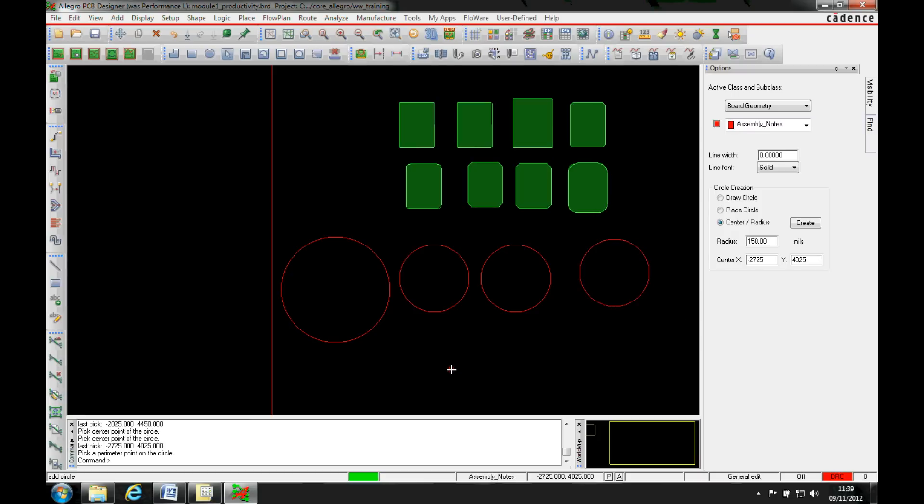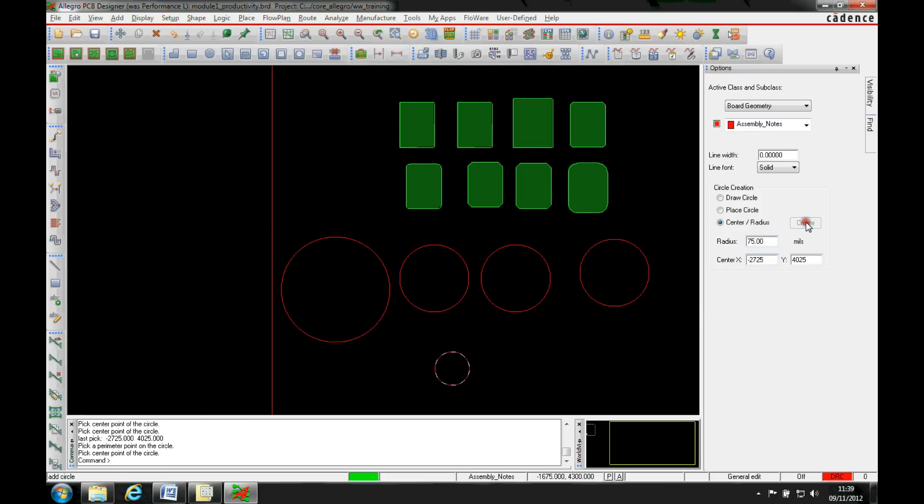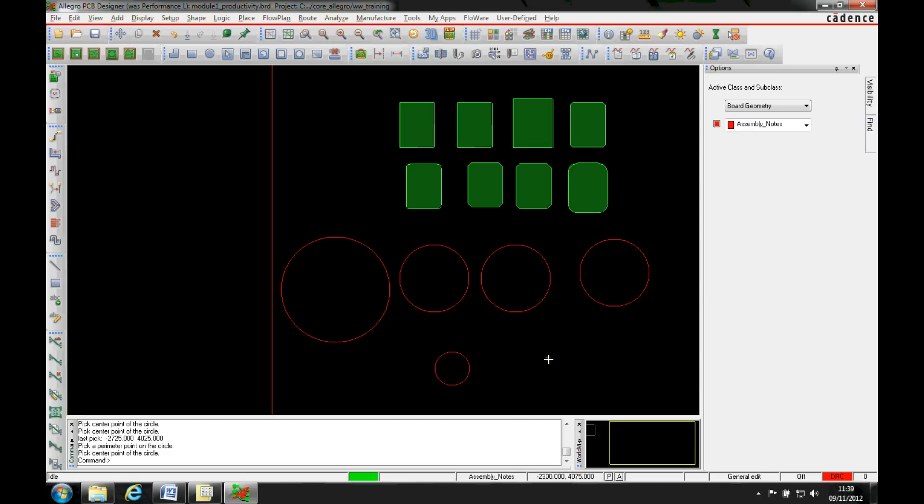Or I can add the center and radius. So I can either pick the center point and then either create based on the radius that I say here. So let's do a 75 and hit create and I would then create the radius.